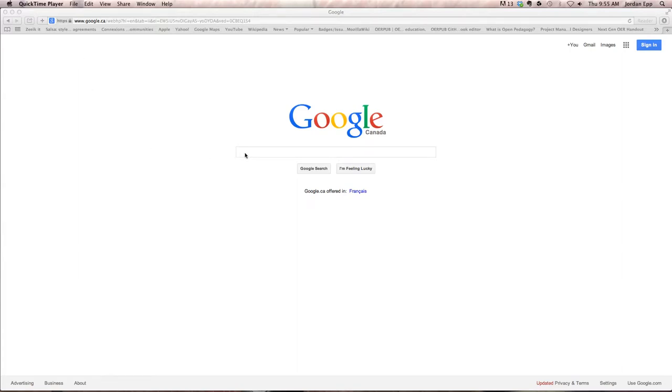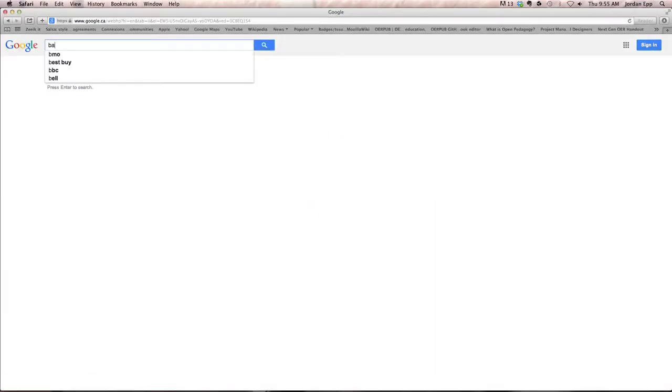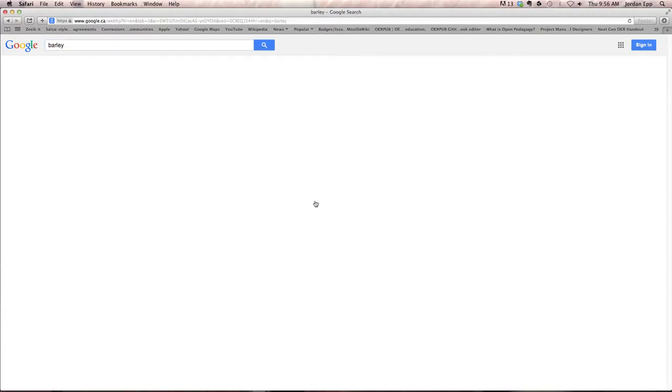This is a quick video to show you how to search for open use images on Google. I'm going to click in here and search for whatever I want, so barley in this case.